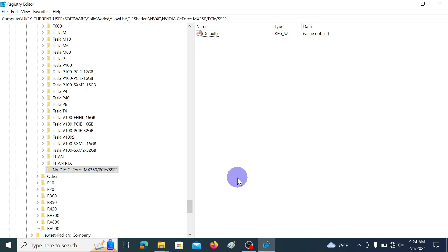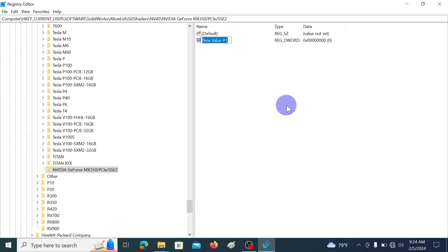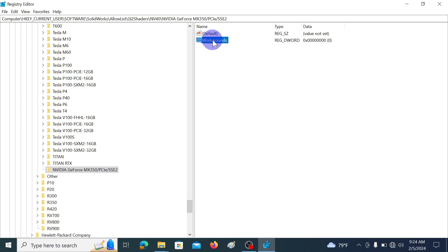In this right side window, right-click and go to new, D-word 32-bit value. Rename it as workarounds. Keep remember the capital W you have to use. Then double-click on it.